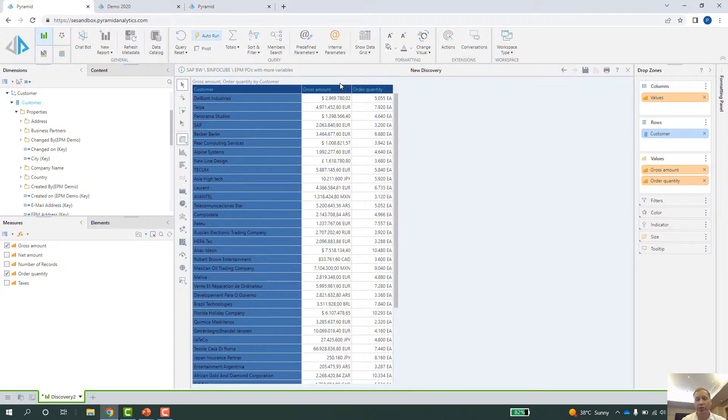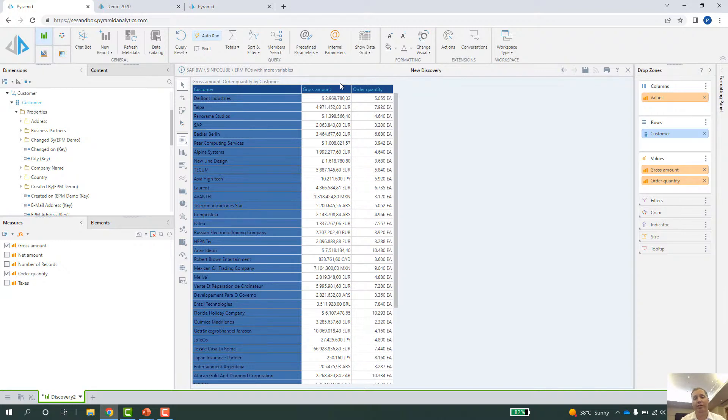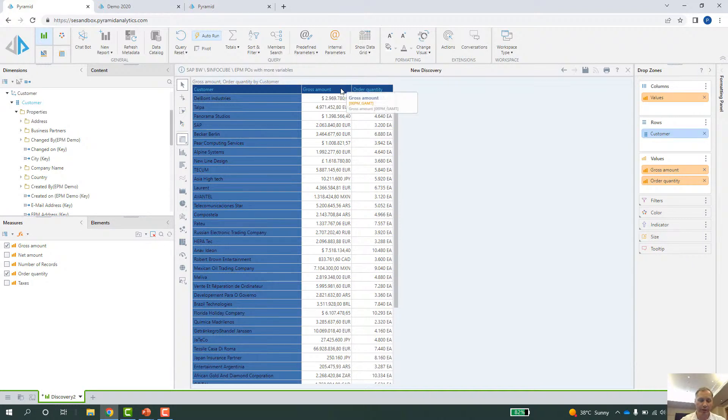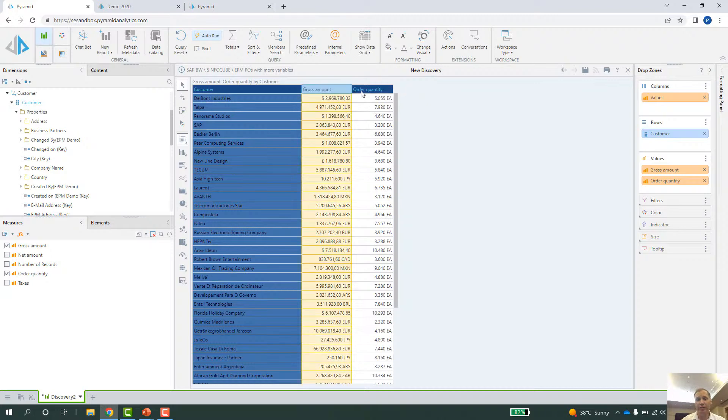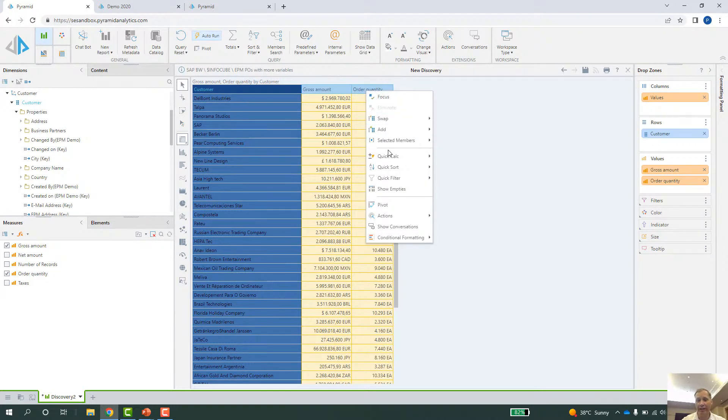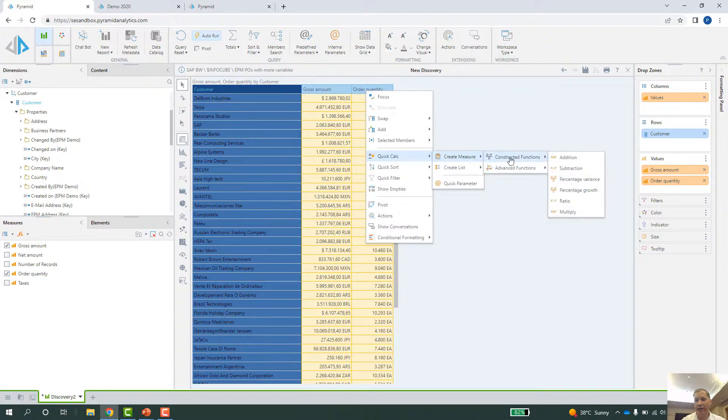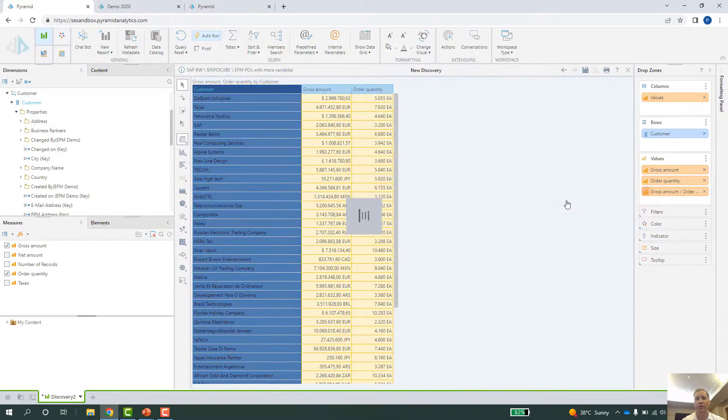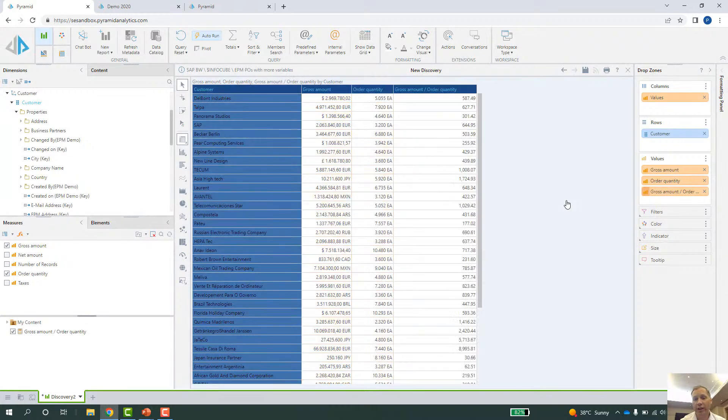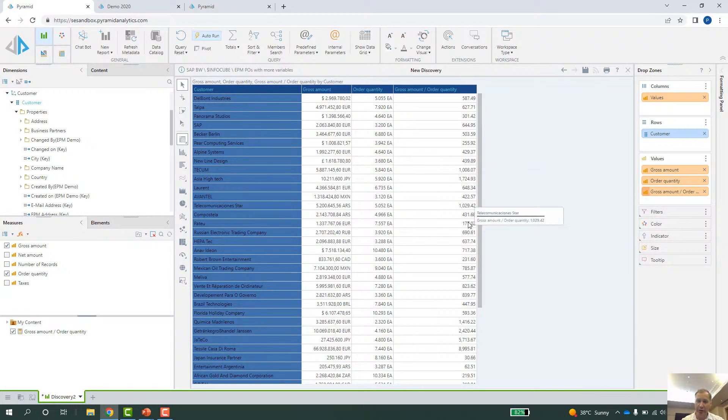And what I can also do is I can get custom KPIs on top of the SAP data that I already have. So if I want to have a ratio between gross amount and order quantity, all I have to do is highlight both columns, right-click, do a quick calculation, create a measure, constructed function, ratio. Job done. And I got this custom column here giving me a custom KPI.